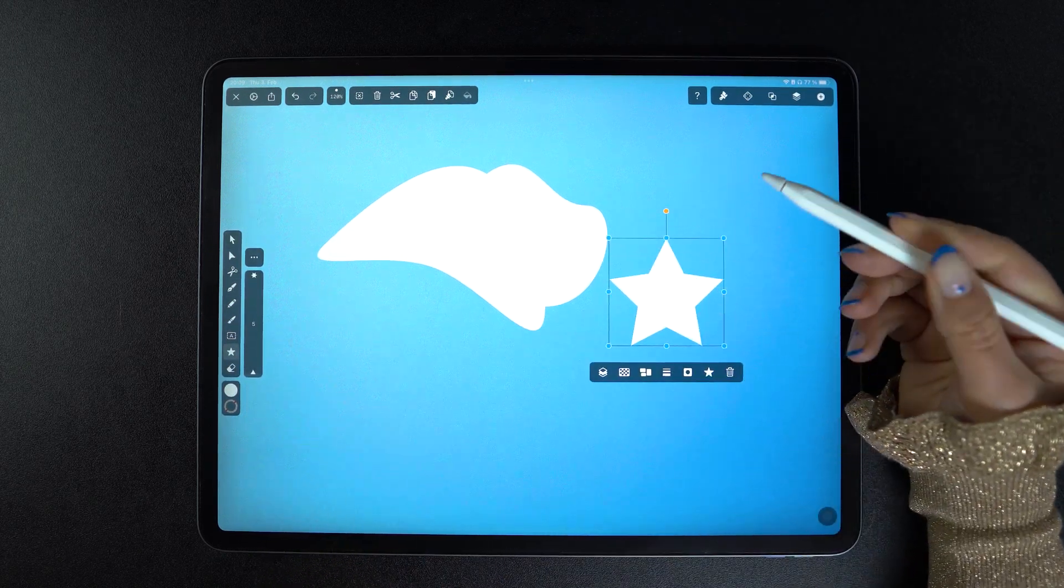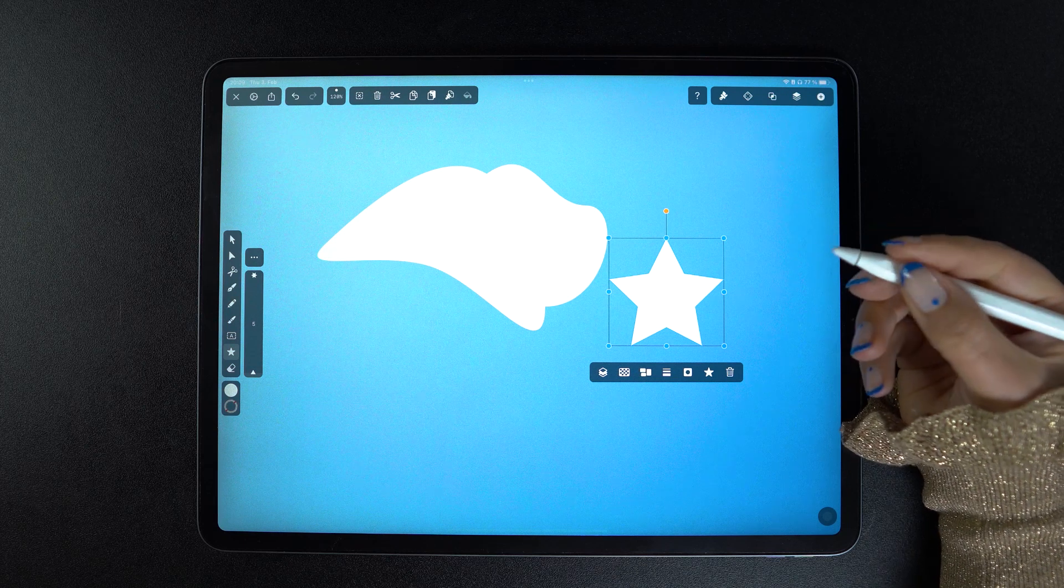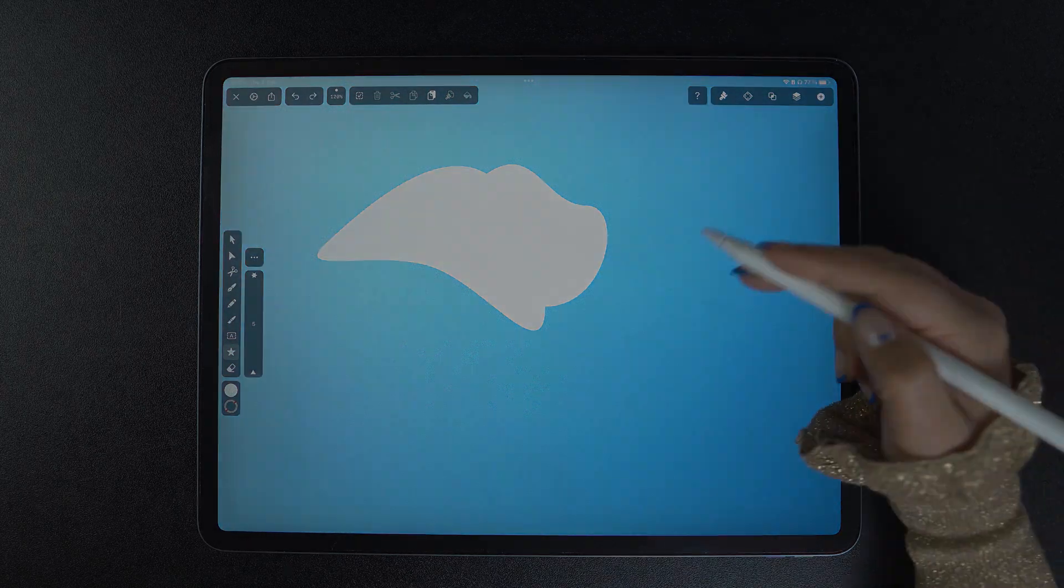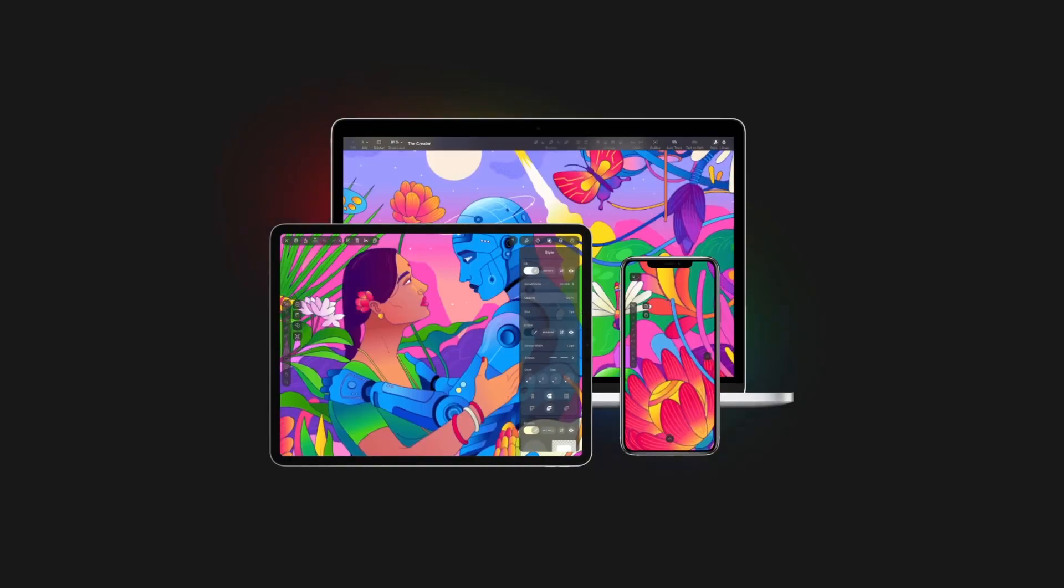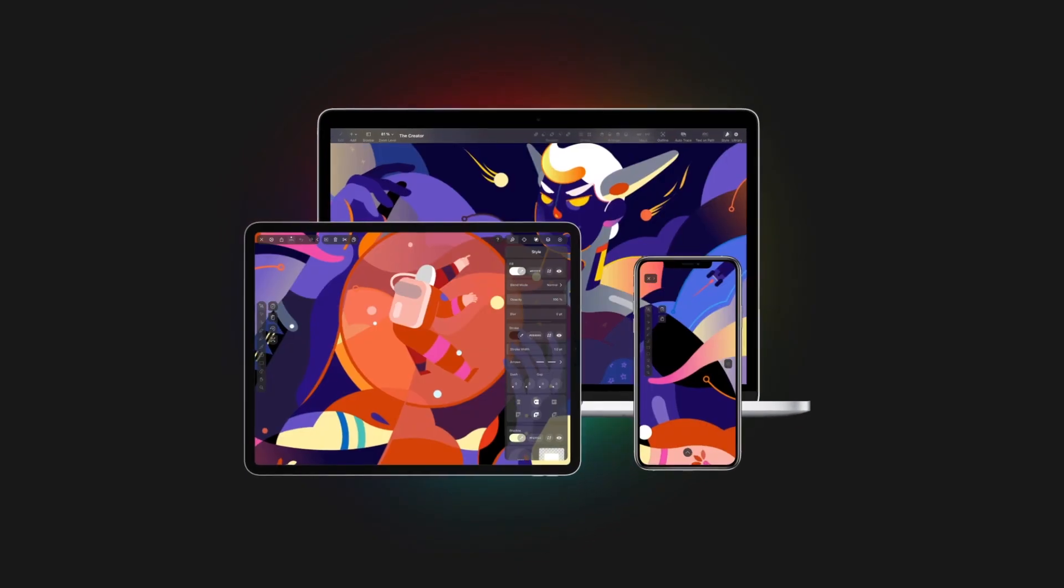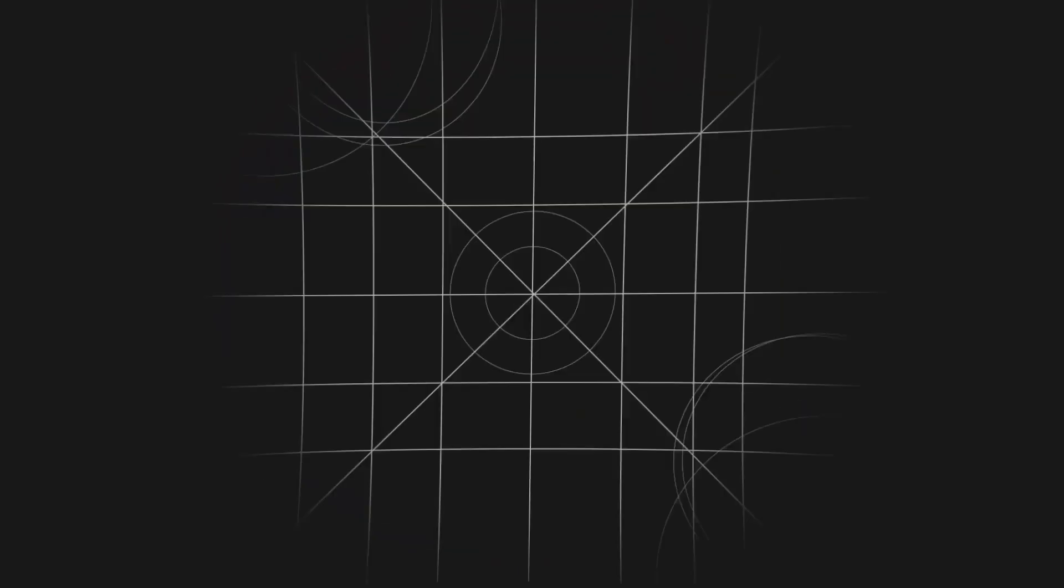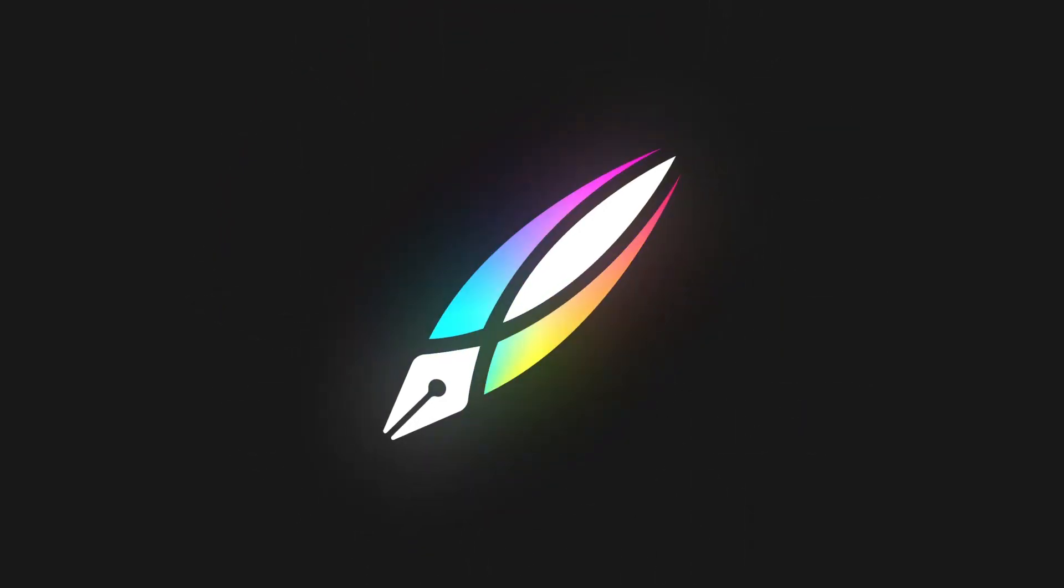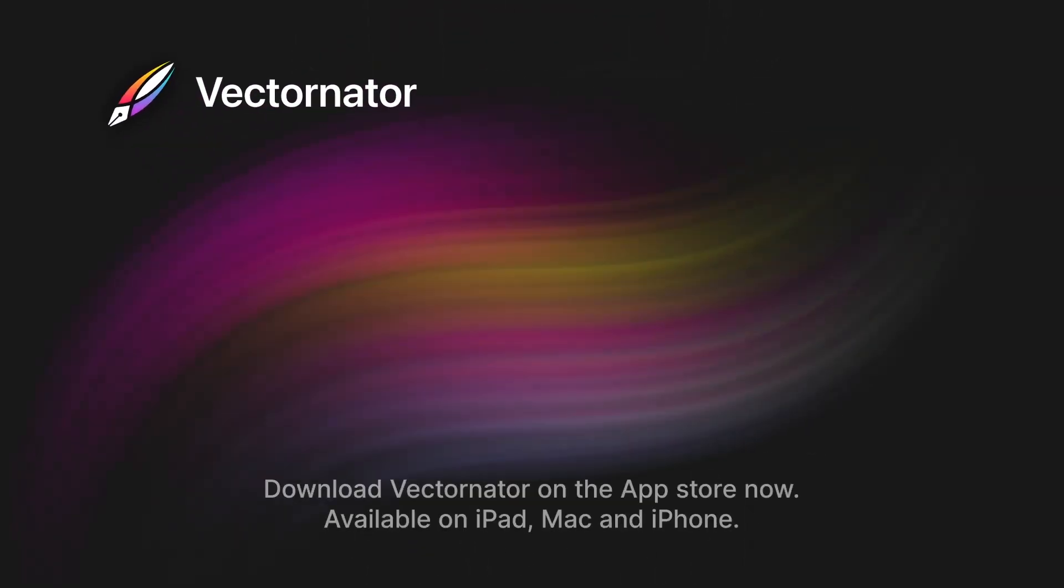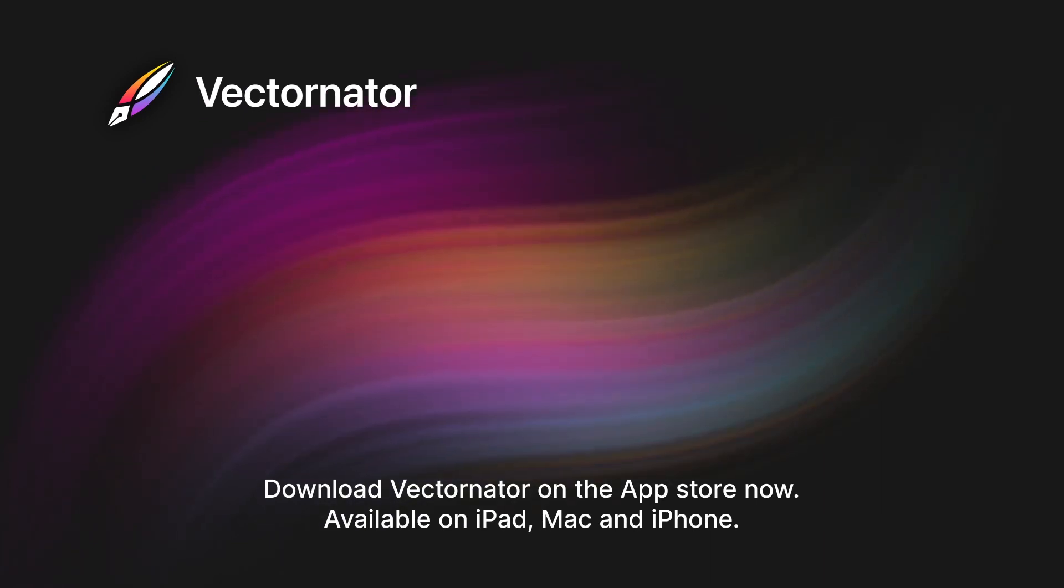Make sure you give all these gestures and shortcuts a try. I promise you they are going to become like second nature. Like, comment, and subscribe. And don't forget to check out more Vectornator tutorials to keep learning!